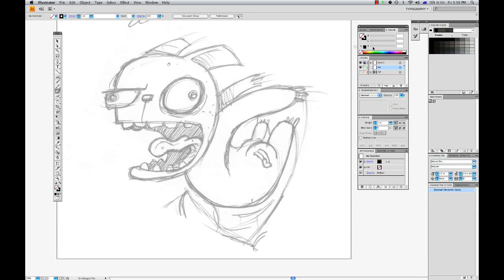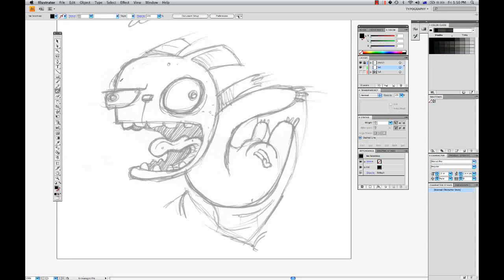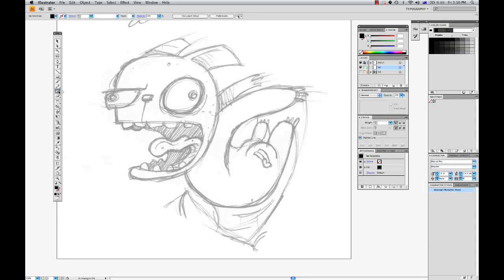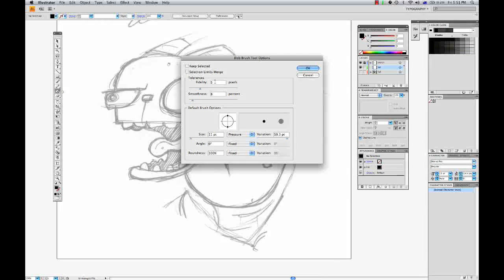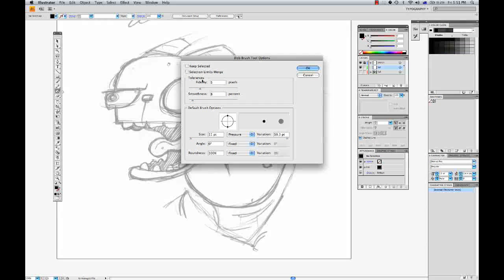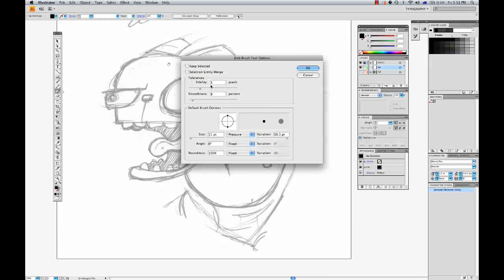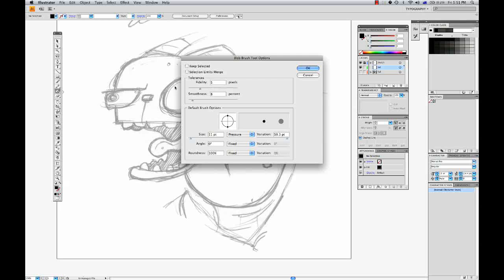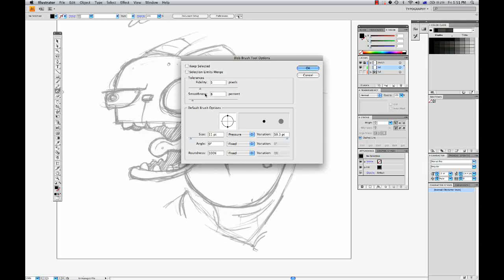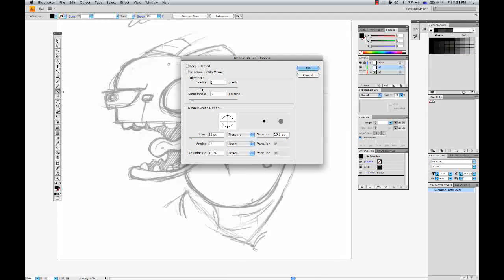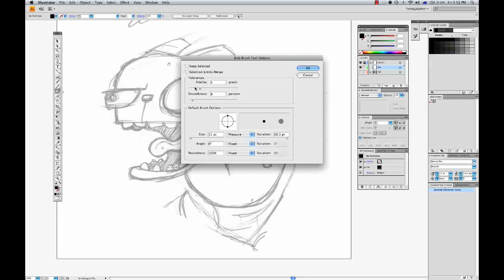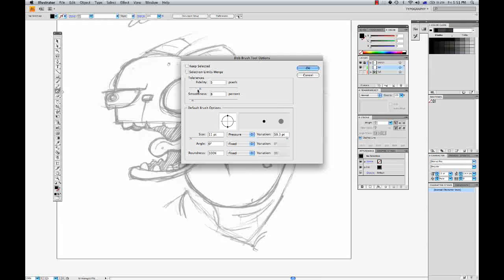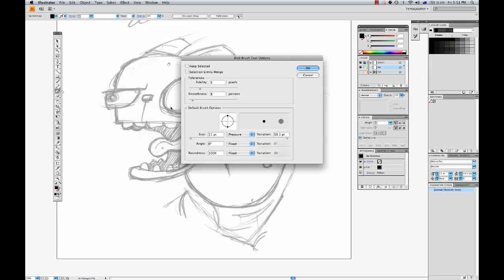I'm going to choose black as my fill color and double click into the blob brush to set its options. Now you can see that in tolerances we have fidelity, and that's the amount of pixels that your pen will travel while you are creating a blob brush stroke before Illustrator makes a new point. So the lower the number, the tighter the stroke.